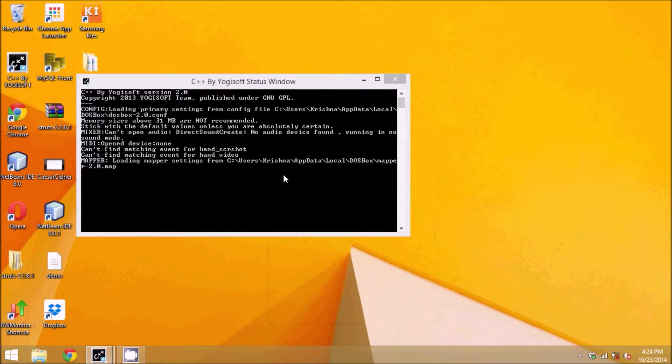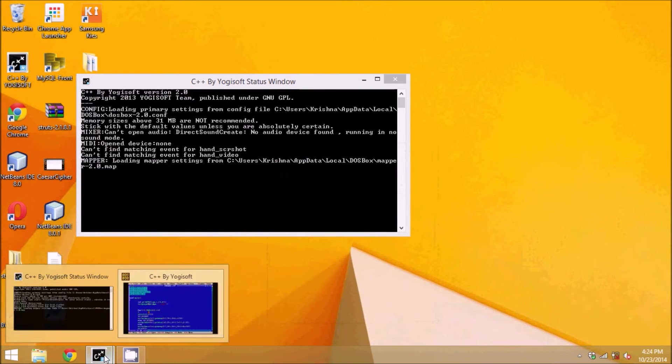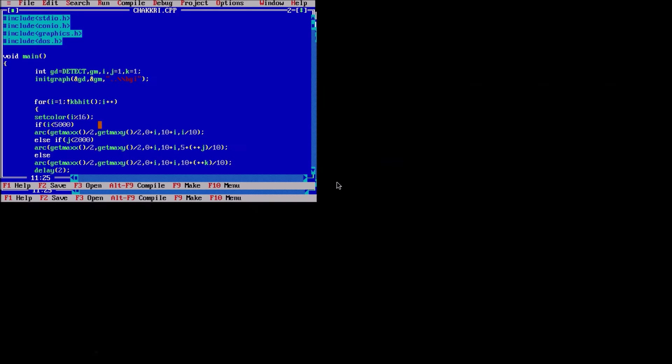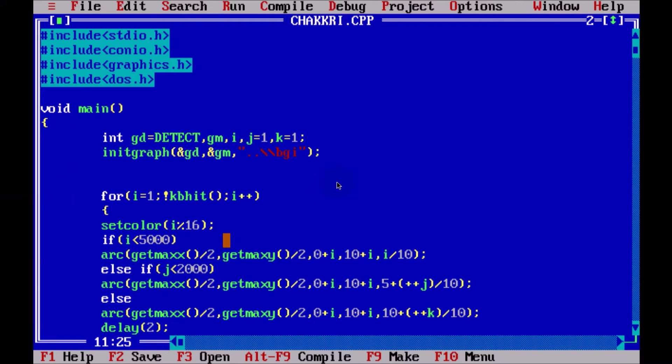Hello guys, this is Navin Reddy. So today we'll talk about animations in C. We'll see some of the header files in C so that we can draw, we can do some animation part in C programming.